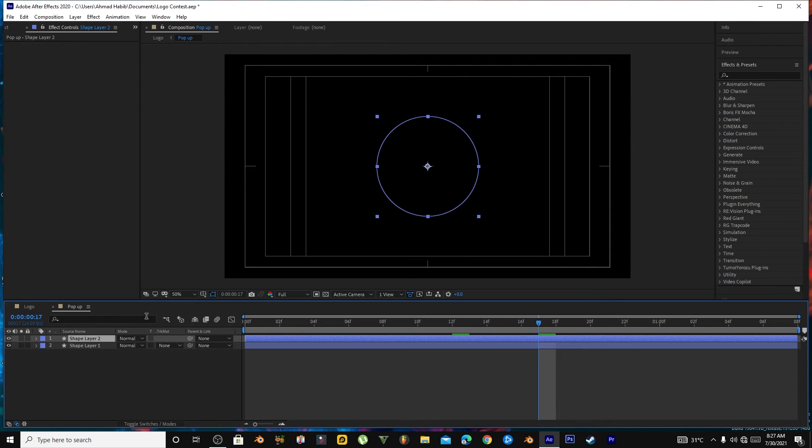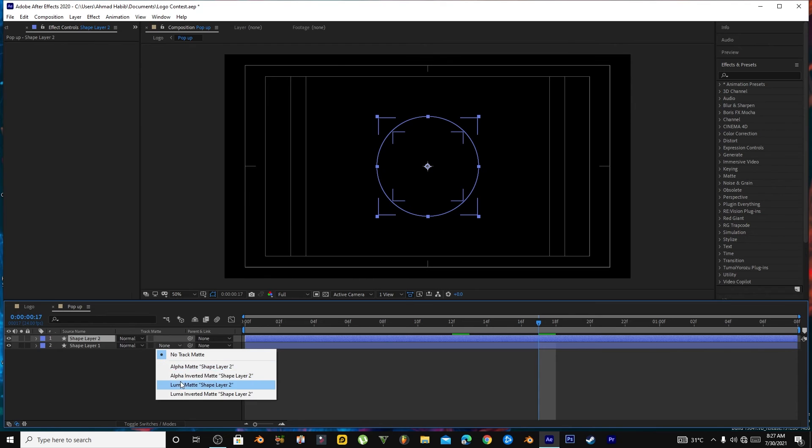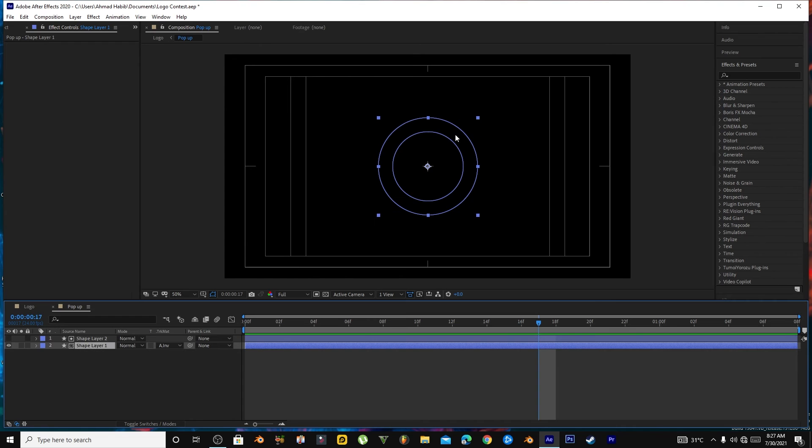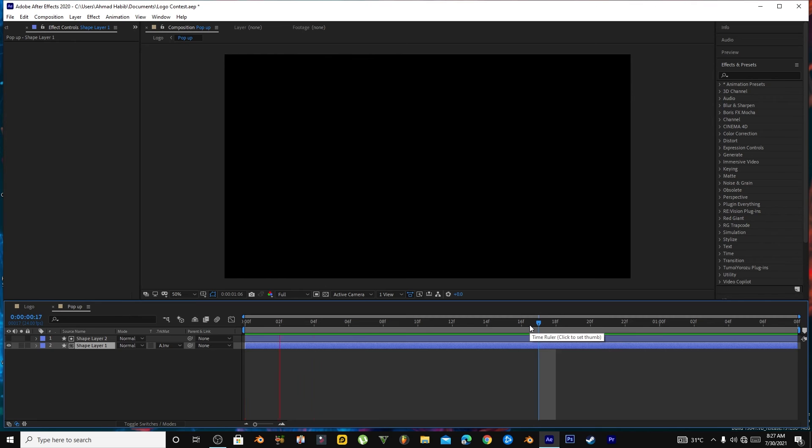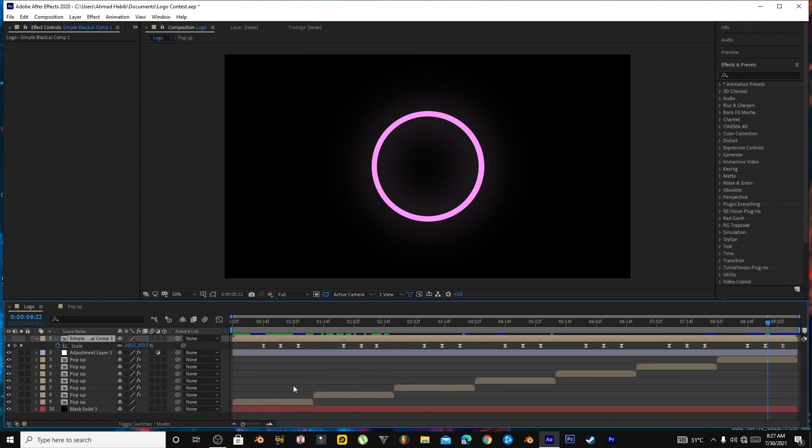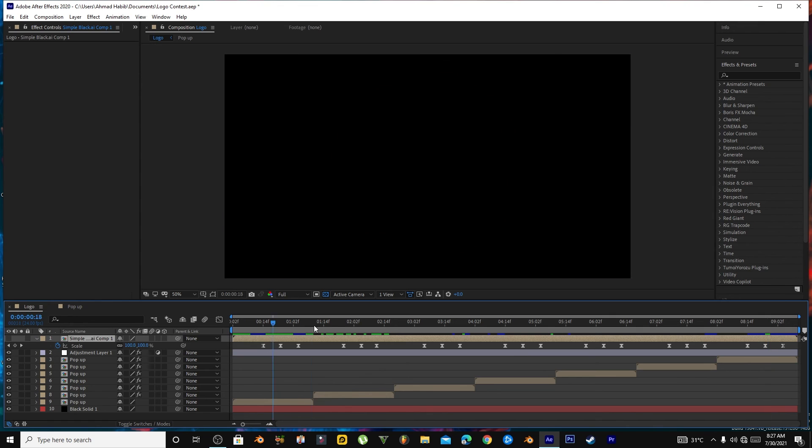Let me show you. We will do Alpha Inverted Matte, so the motion, the background Eclipse here will disappear when it will appear after this shape layer, like this. Restarting from this. Now I duplicate it several times.